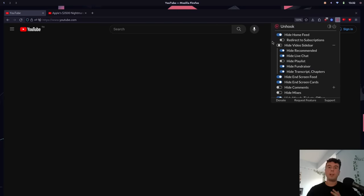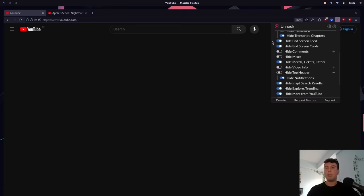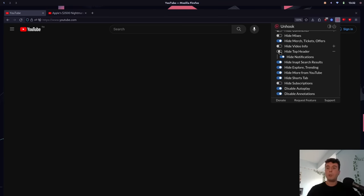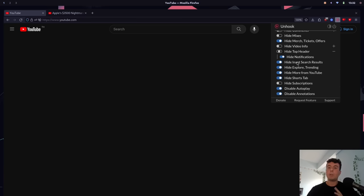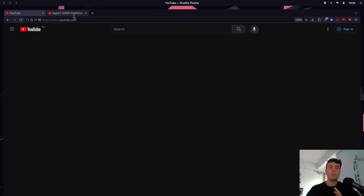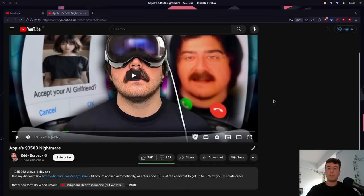Besides removing distractions, this is a really useful extension for tweaking YouTube. I'm sure everybody has features they find annoying — maybe you want to hide the end screen cards, or hide the comments if you spend too much time reading them. You can hide the explore page or trending page, hide the Shorts tab, disable autoplay, and even hide those annoying search result recommendations when you search for something. There are a ton of useful options in here, and I would really recommend going through and customizing YouTube to your heart's content. YouTube is just so much nicer without all the recommendations.